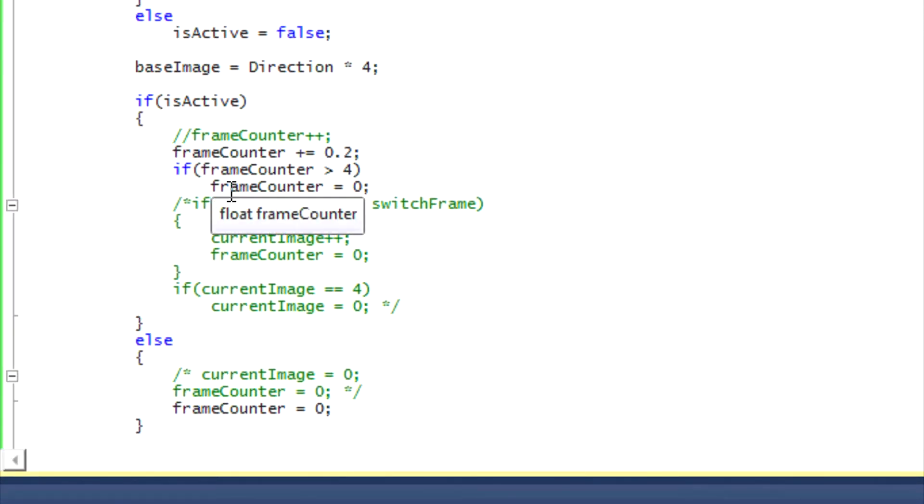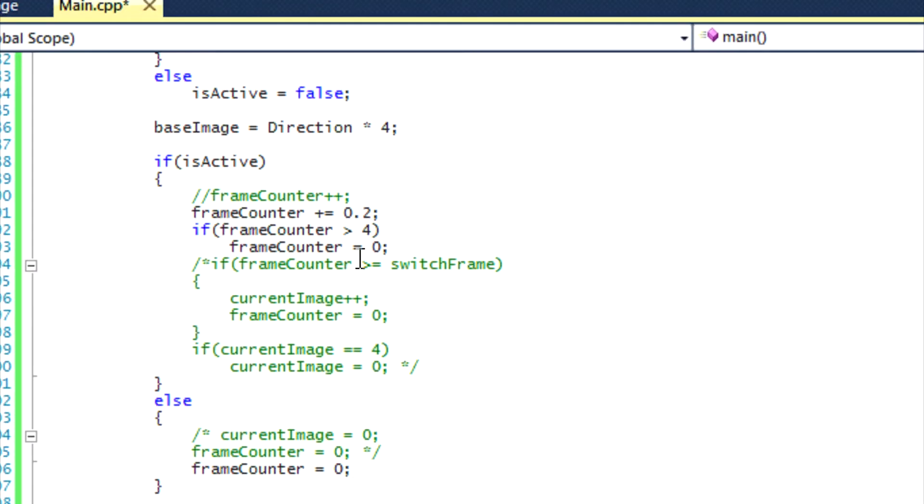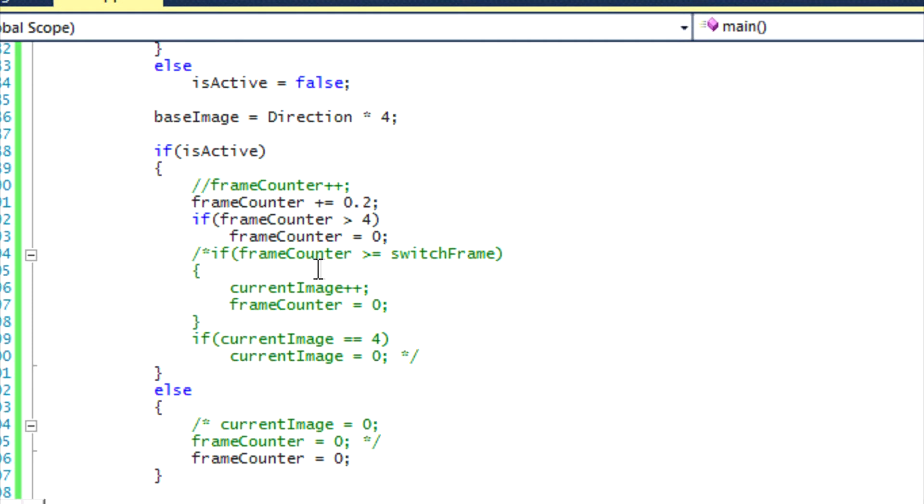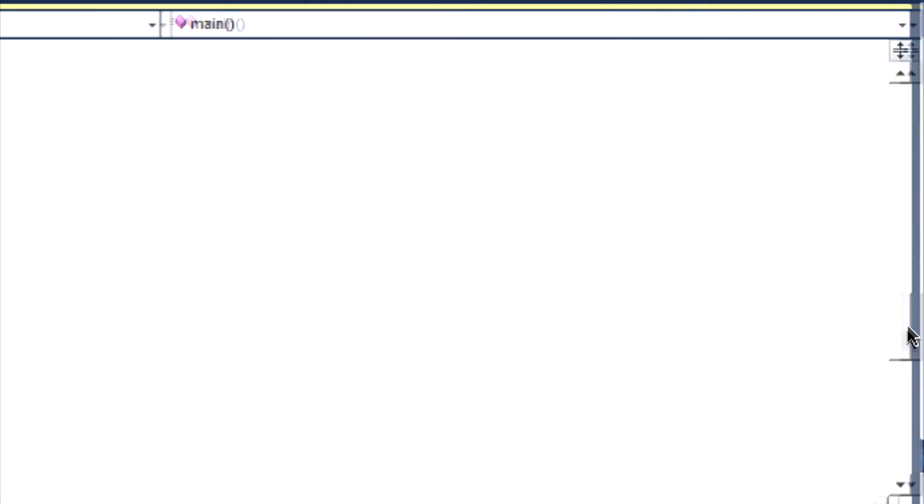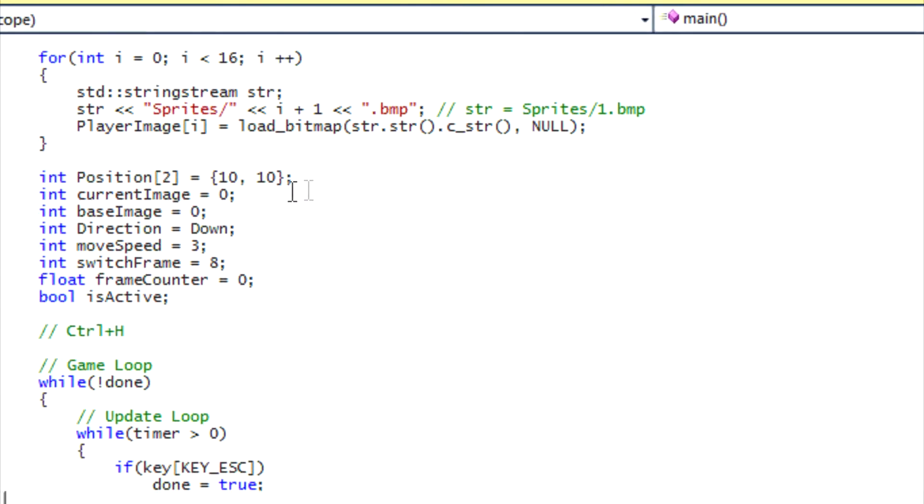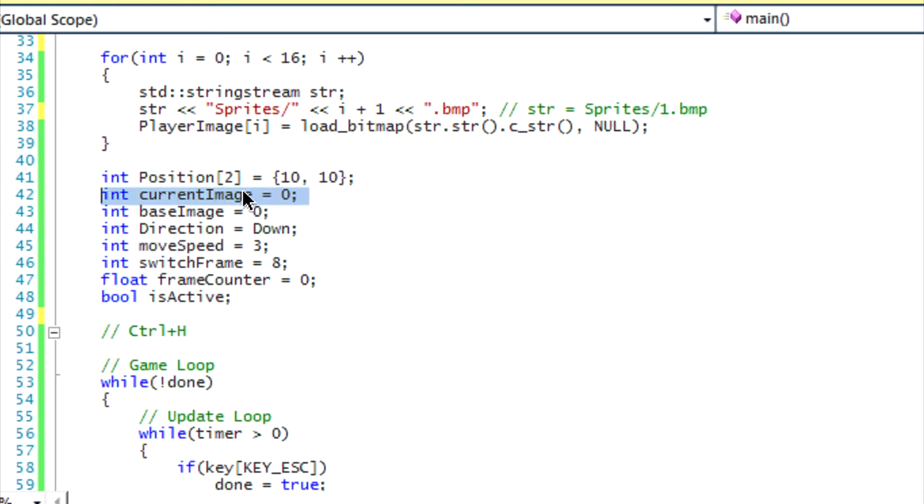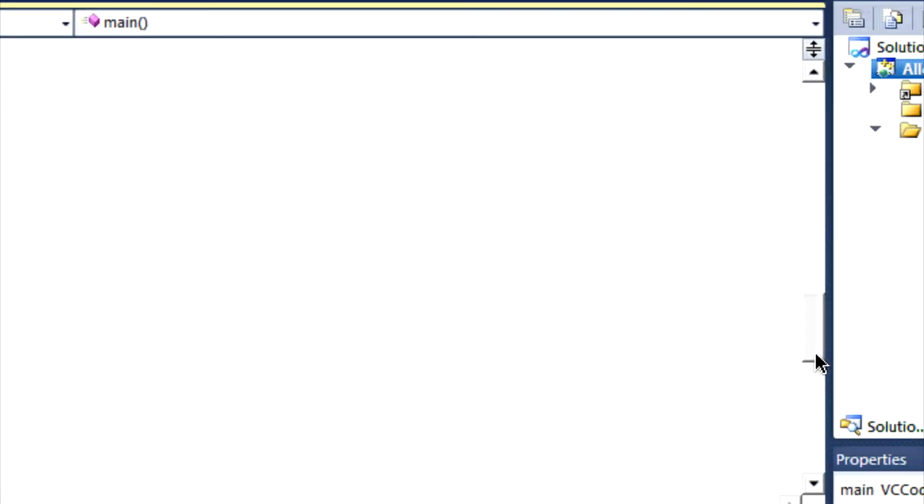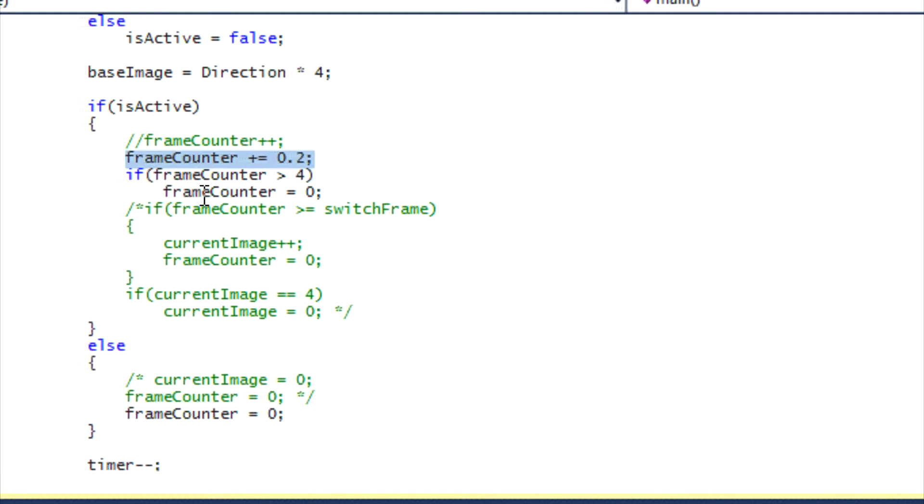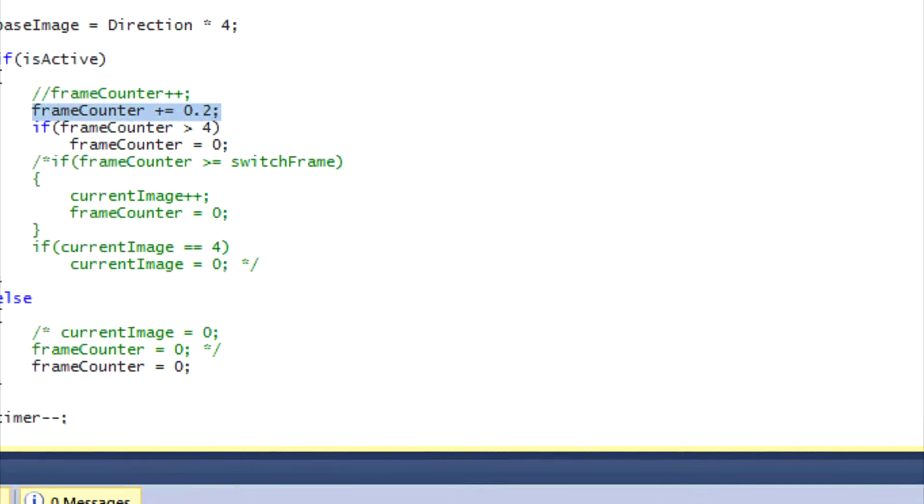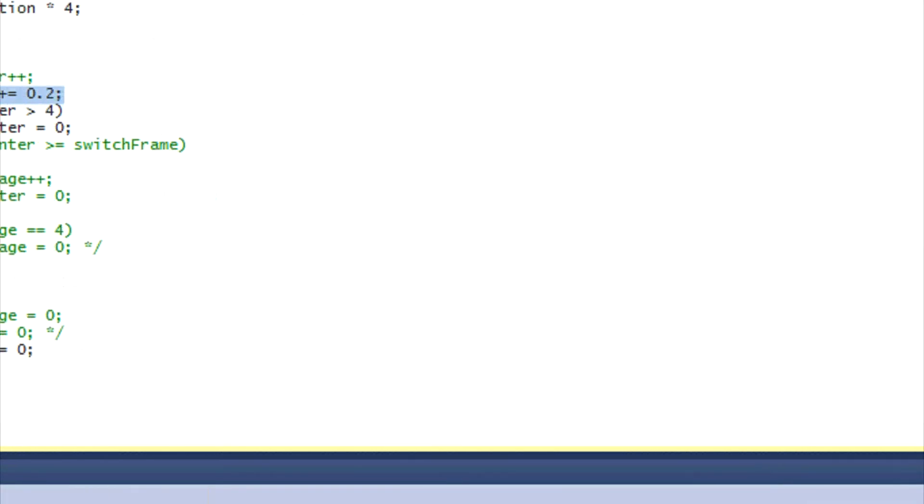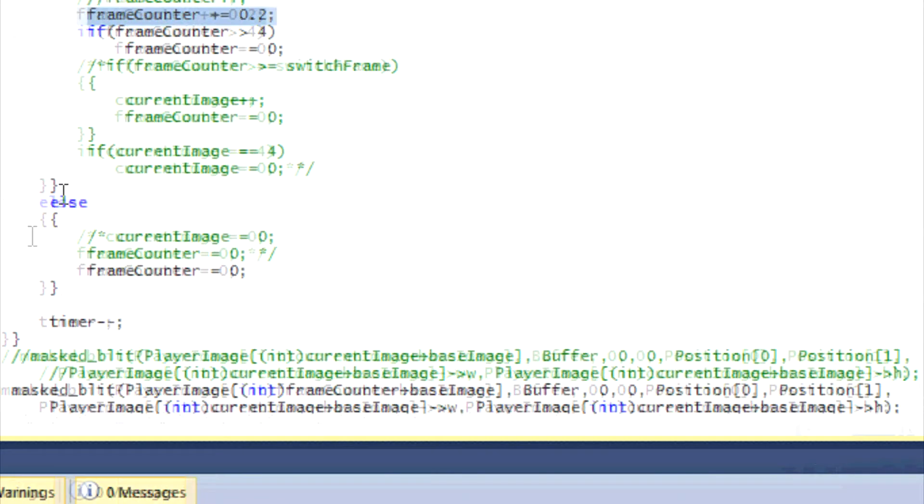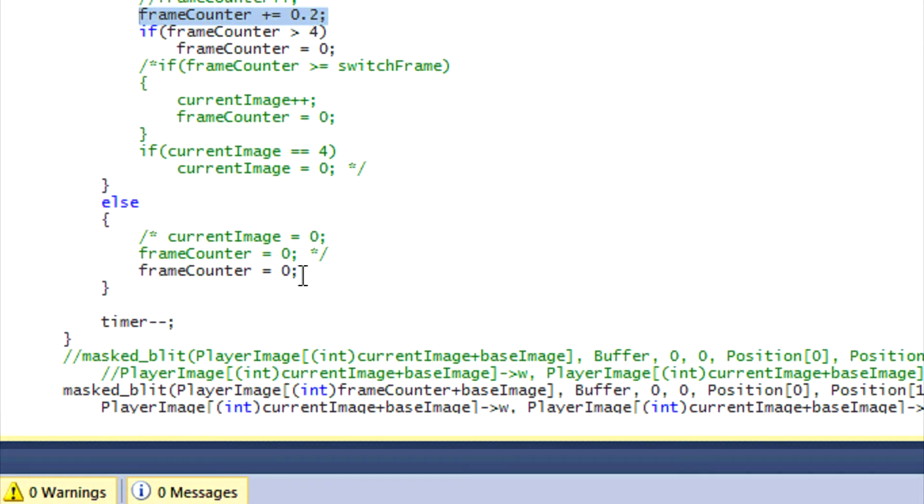So I said there's two different methods earlier on in this tutorial. So this is the first method. What we're gonna do is I set it to float. The reason why I set it to float is because we're going to be adding 0.2 each time each frame. And then when frame counter is greater than four, then we'll reset the frame counter. So remember before when I said that the current image will classify which frame to draw, this is for the second method. This isn't for the first method. Basically depending on the frame numbers it's on, it will determine which frame to actually draw. And then in the else statement you just set frame counter equal to zero, simple enough.